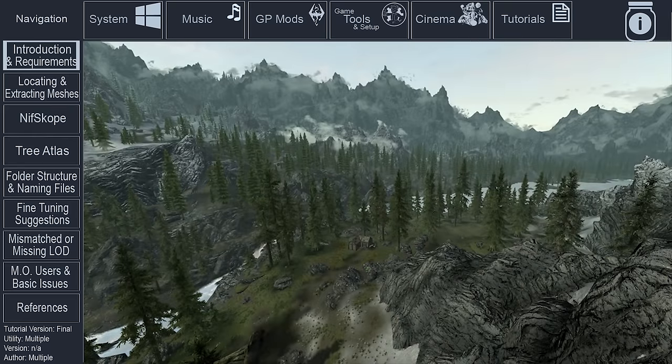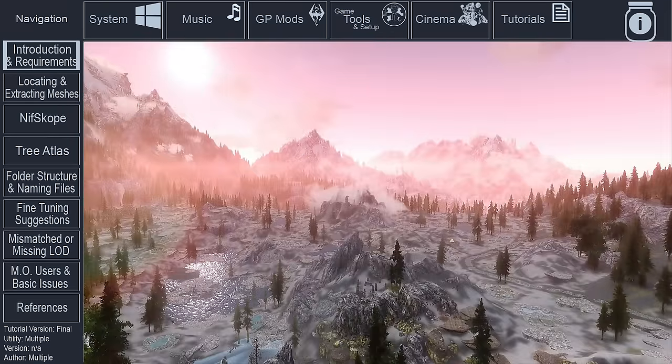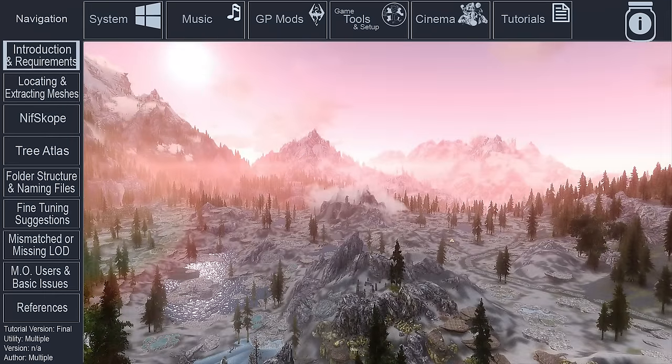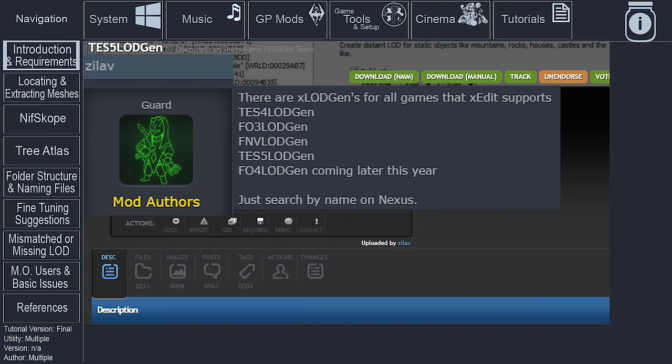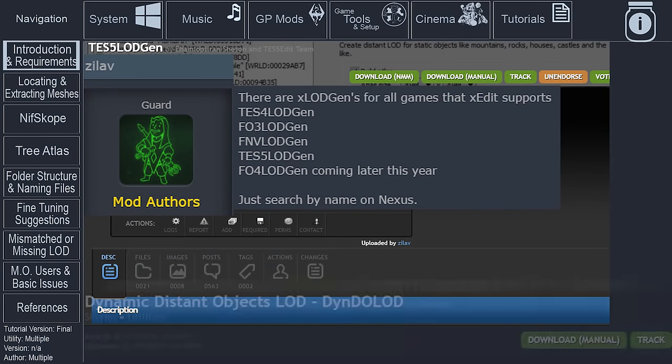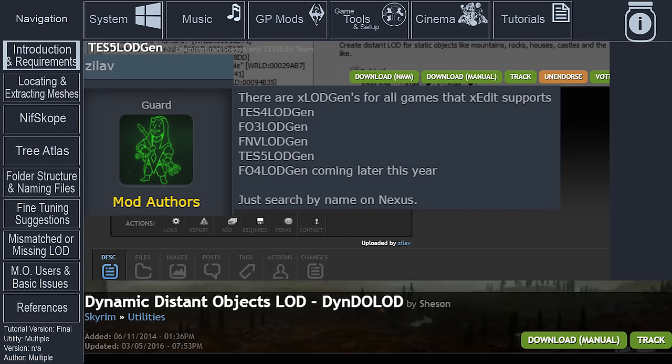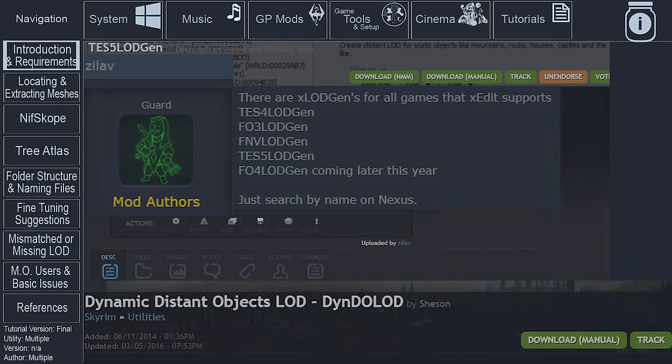Trees that match their close-up counterparts more closely, and in many situations, more distant trees where appropriate. TreeLOD can be generated with XLODGen or DyndoLOD as long as the vanilla game and or specific billboards exist.